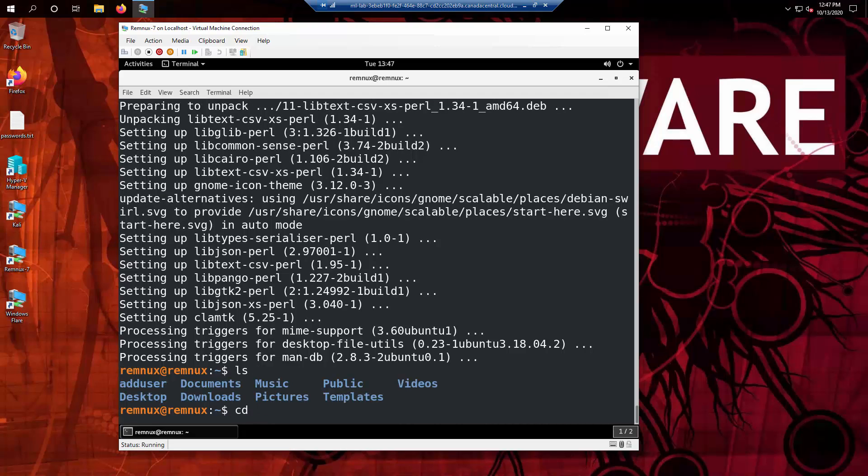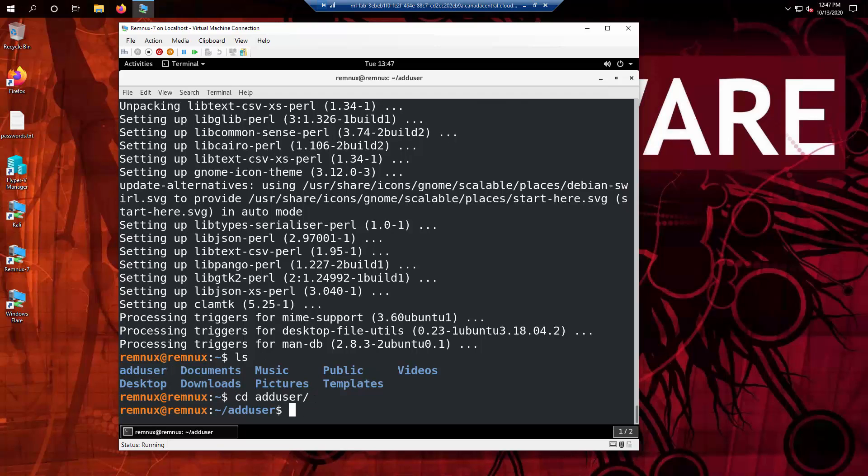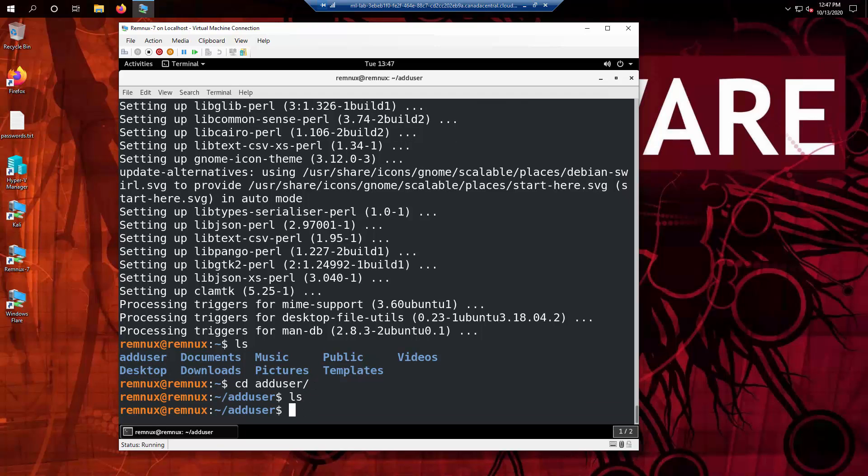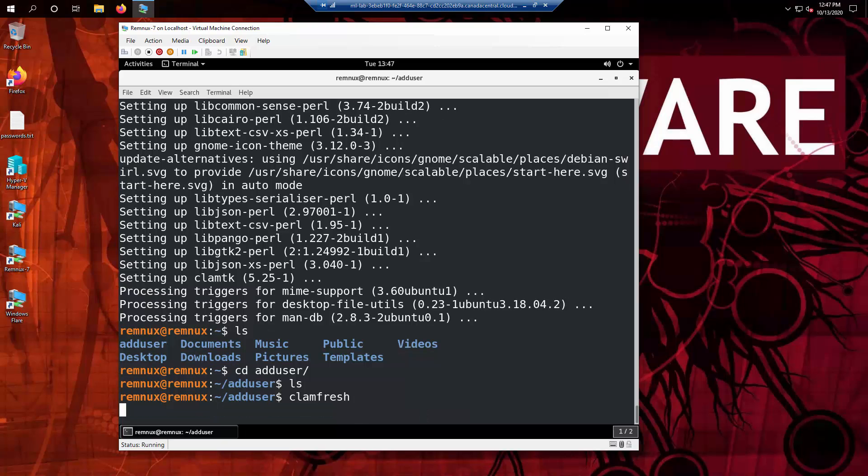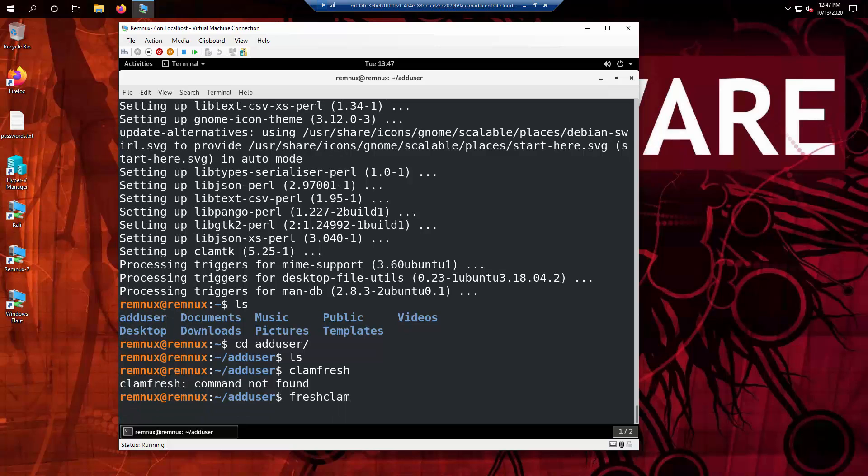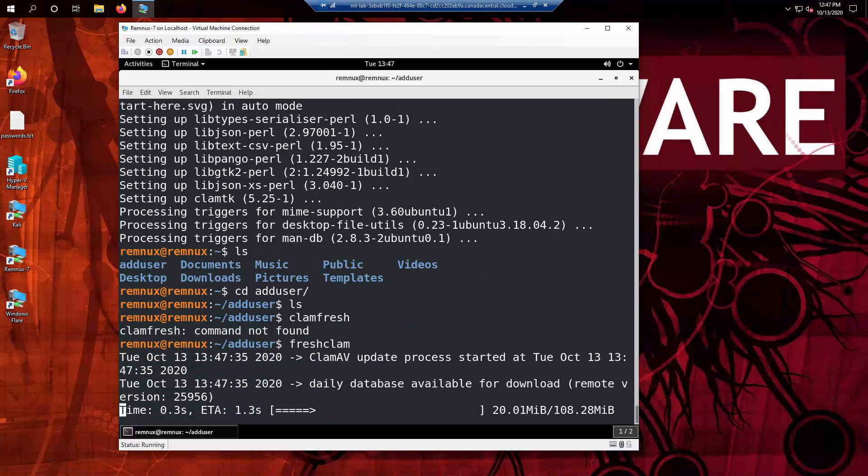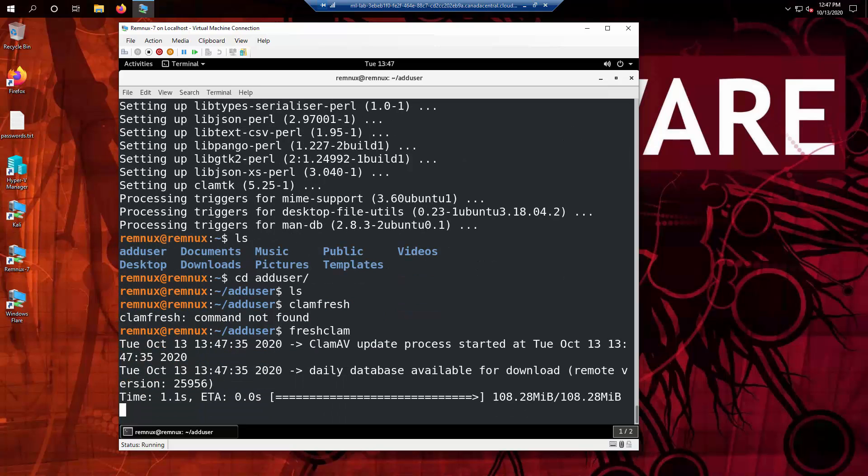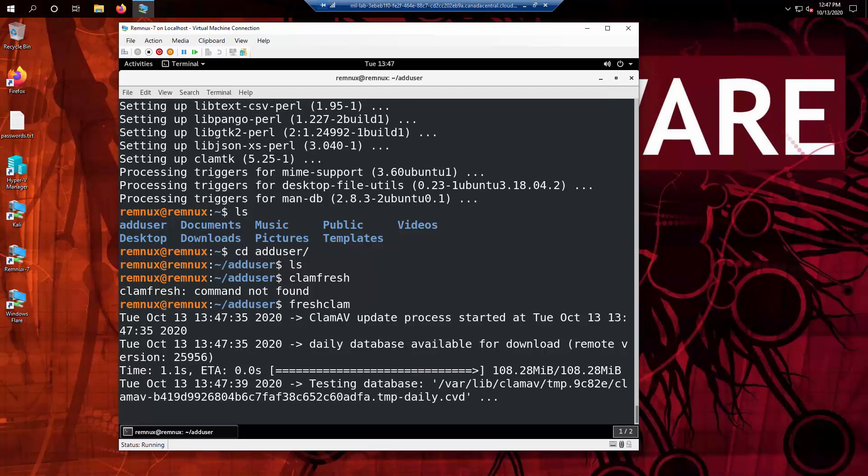Now that you have that all installed, you can do freshclam to update your instance of the malware signature file.